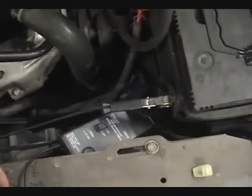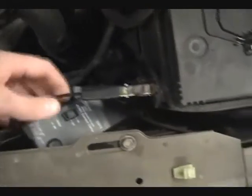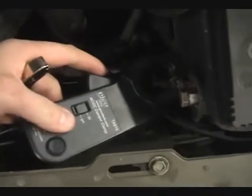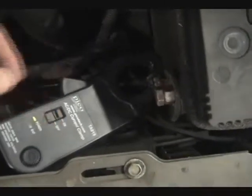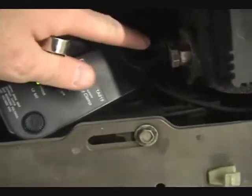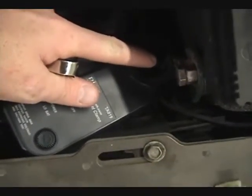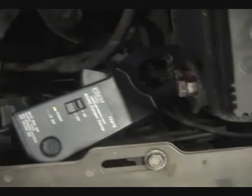We have our 600 amp amp clamp down here around the negative battery cables, and we need to turn our amp clamp to the on position to make sure we have all the cables inside the amp clamp to measure all the current.